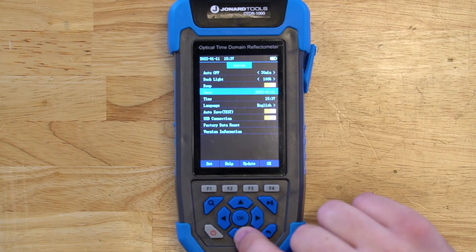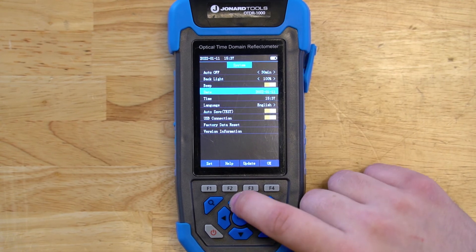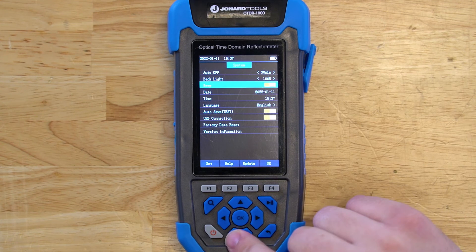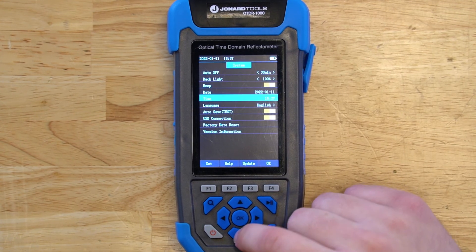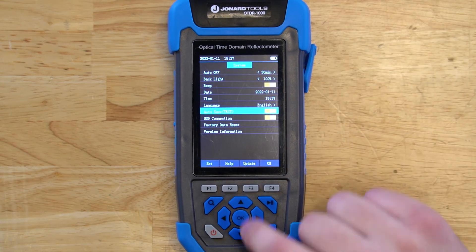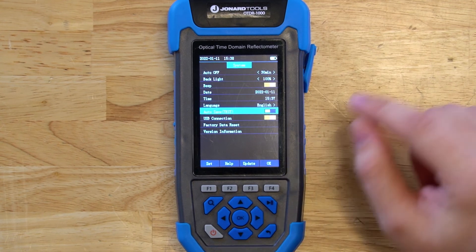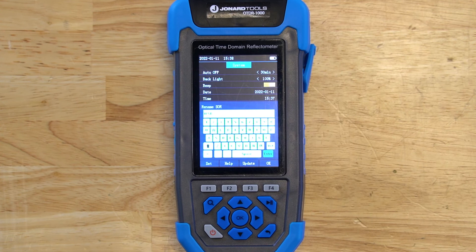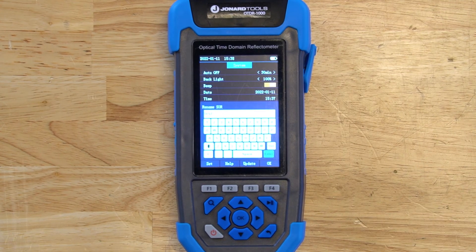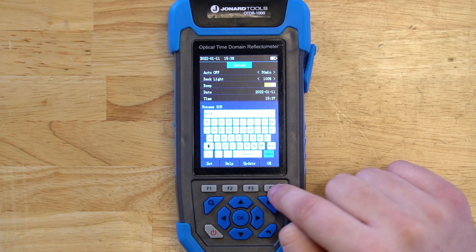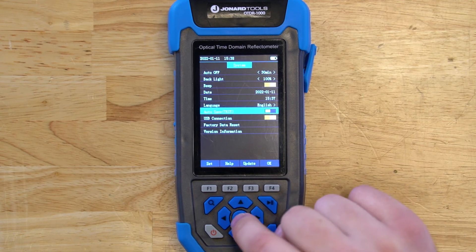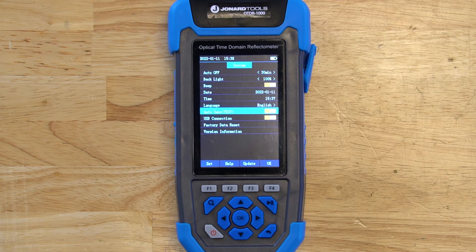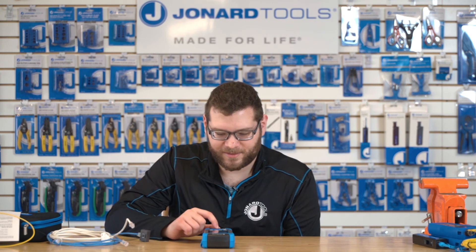You can also turn on the beep, which adds an audible beep whenever you navigate the menus of the OTDR-1000. There are also date, time, and language settings that can be adjusted. There's also a great autosave function for the OTDR module — you can set a file name such as 'test,' and every time you run a test, it'll generate files named test one, test two, test three, etc., saved in individual folders for each day. This way you don't have to manually save every time, which saves a lot of time.